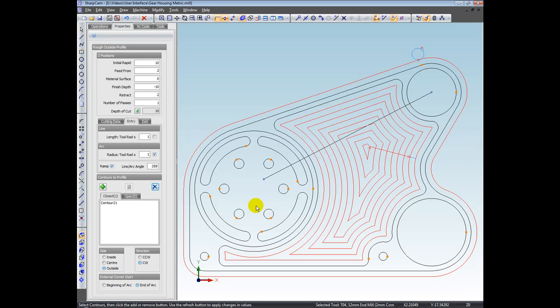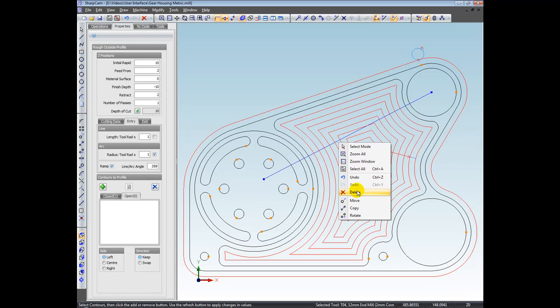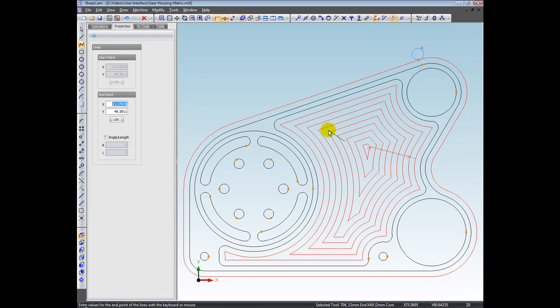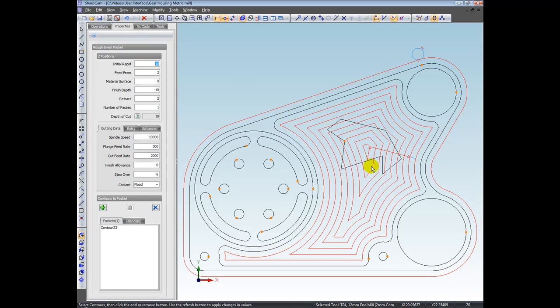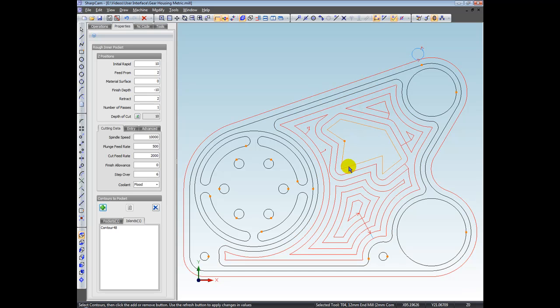Let's add an island to this pocketing routine. I'm just going to delete this line as it looks a bit out of place, then draw a random shape here. Right-click, select mode, go back to the operation, edit it, select the island, add it — and instantly the pocketing has been recalculated. What you won't see in SharkCam is a button that says 'Regenerate,' meaning you're expected to implement the updates yourself after making a change. In SharkCam, if a change is made, it's done instantly — you don't have to worry about doing it yourself, and what's more, it's done very quickly. And that's the end of this video. Thank you very much.